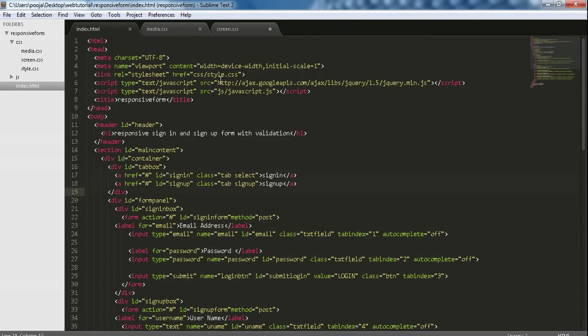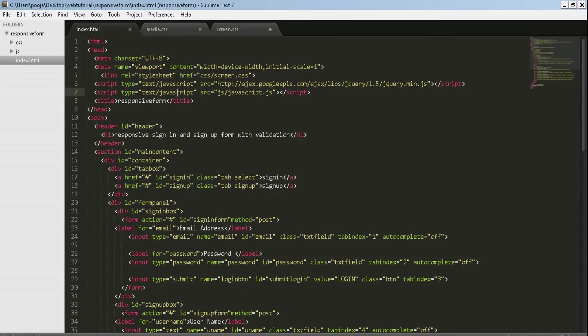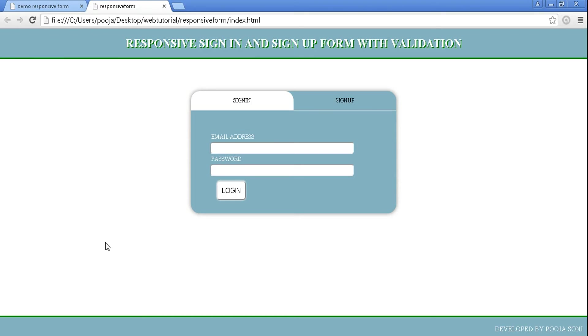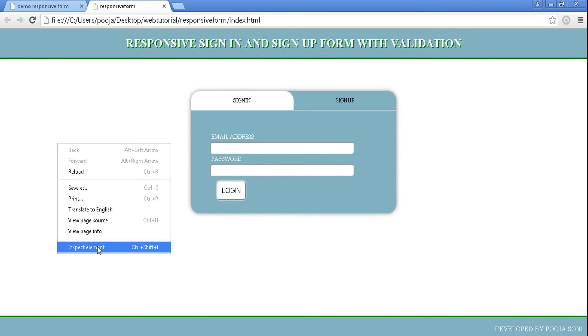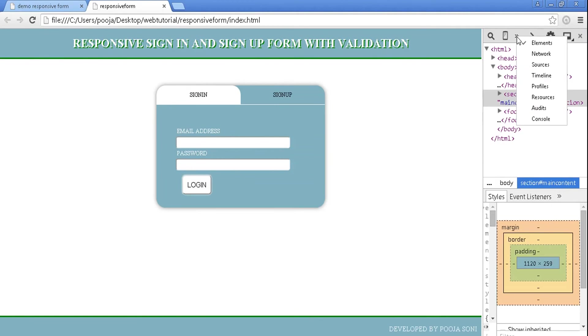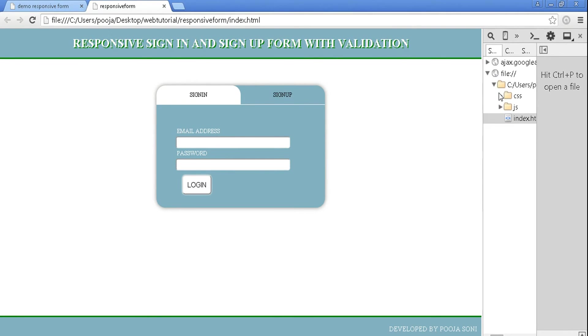In index, let me change my link. Instead of style it will be screen. In screen, first we have to import our stylesheet, then media queries, otherwise our media queries will not work.